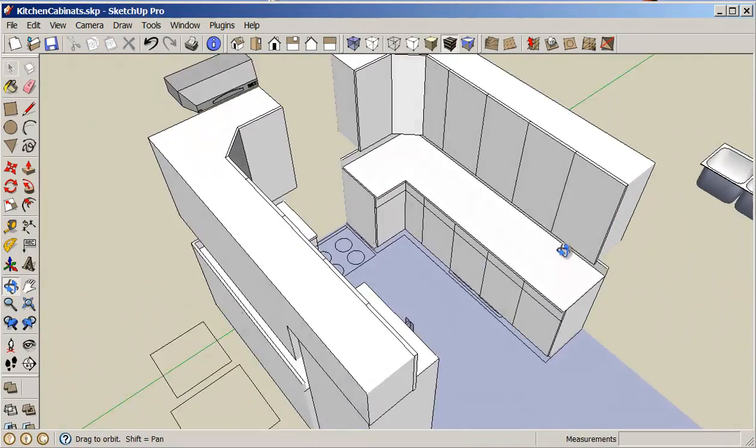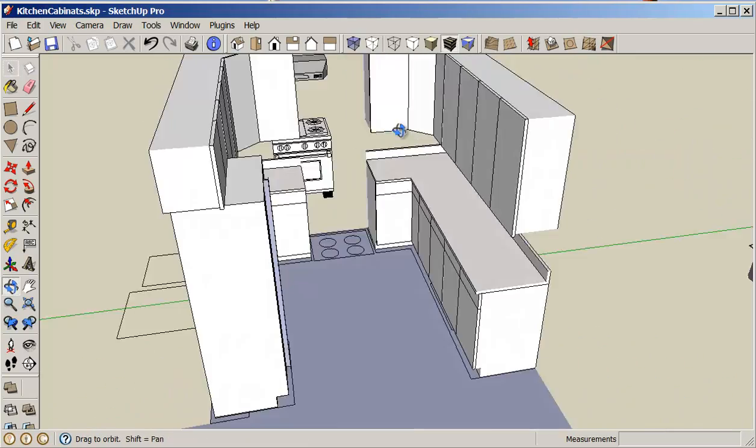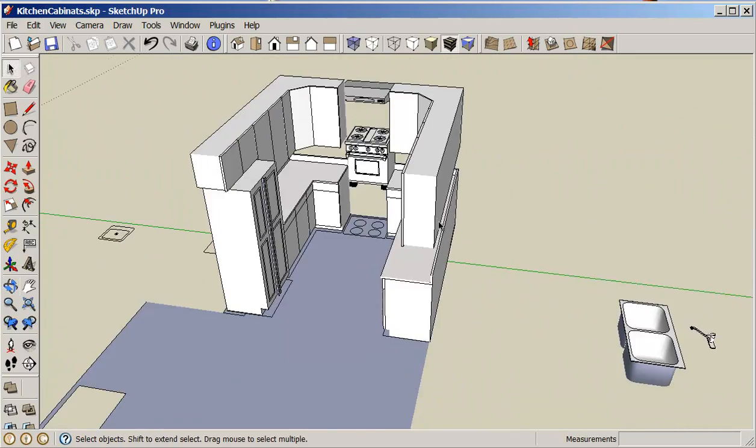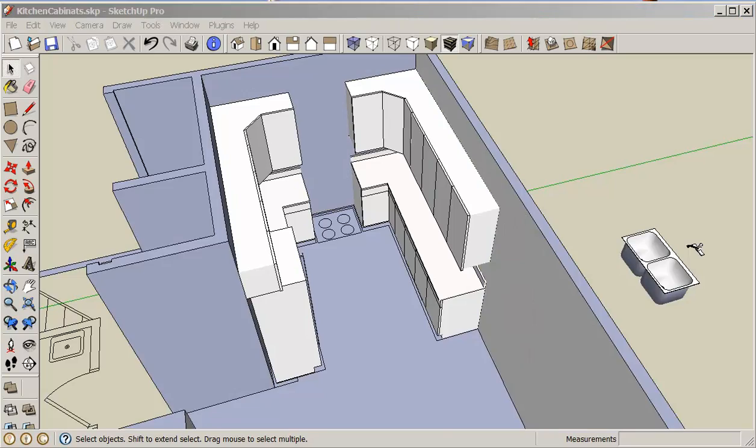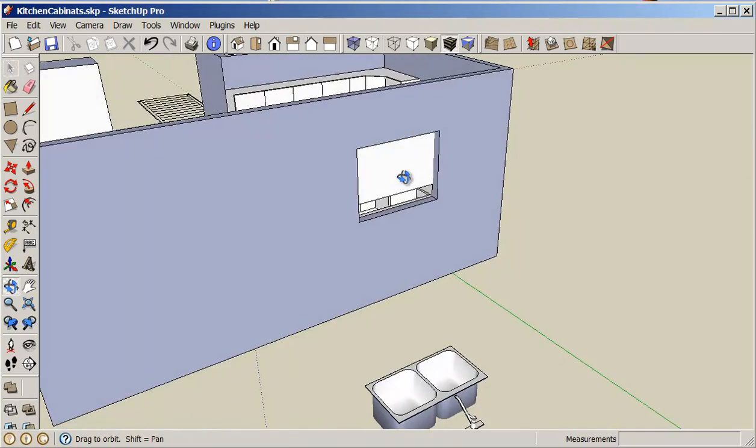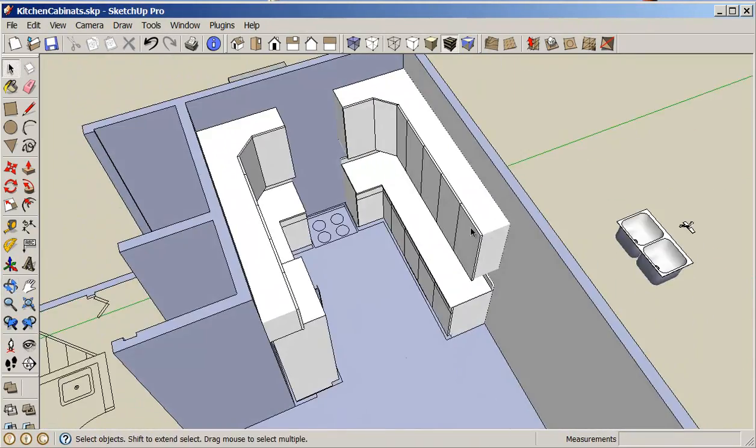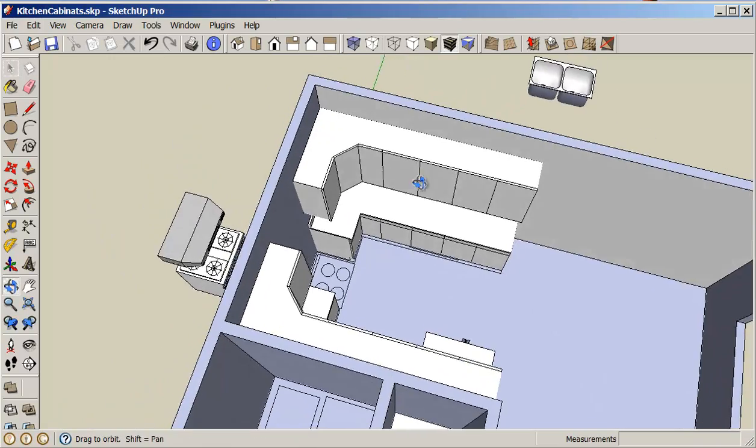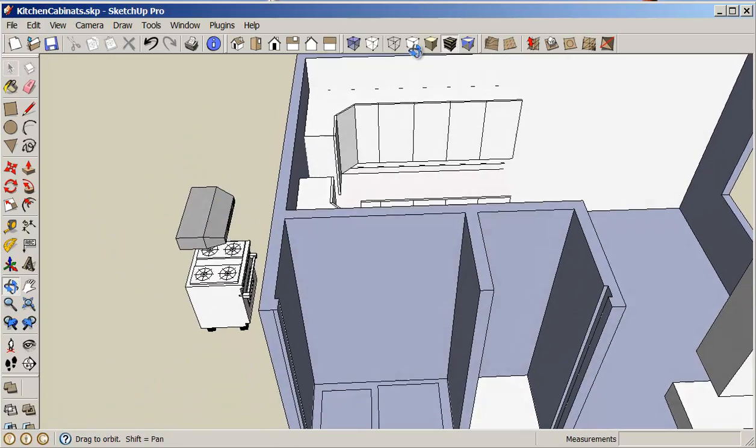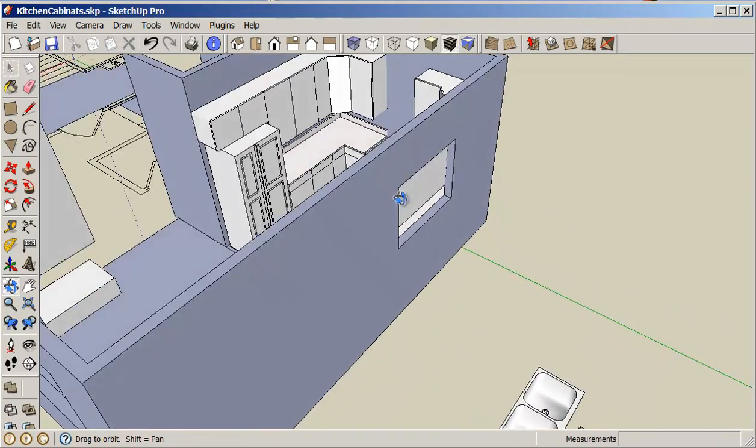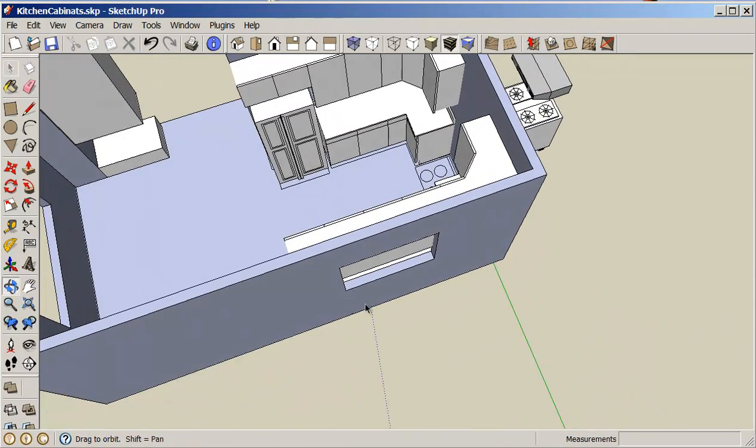Now these cabinets are pretty good except for one thing. If we turn on our wall again, you'll notice that we have a window here. So that means I have to take out these two cabinets here.